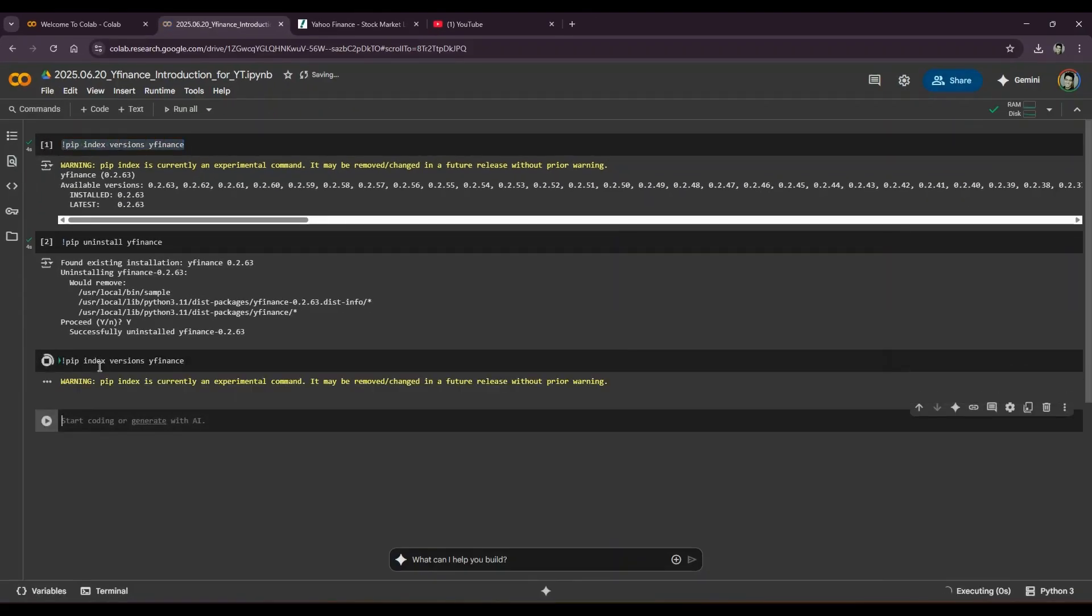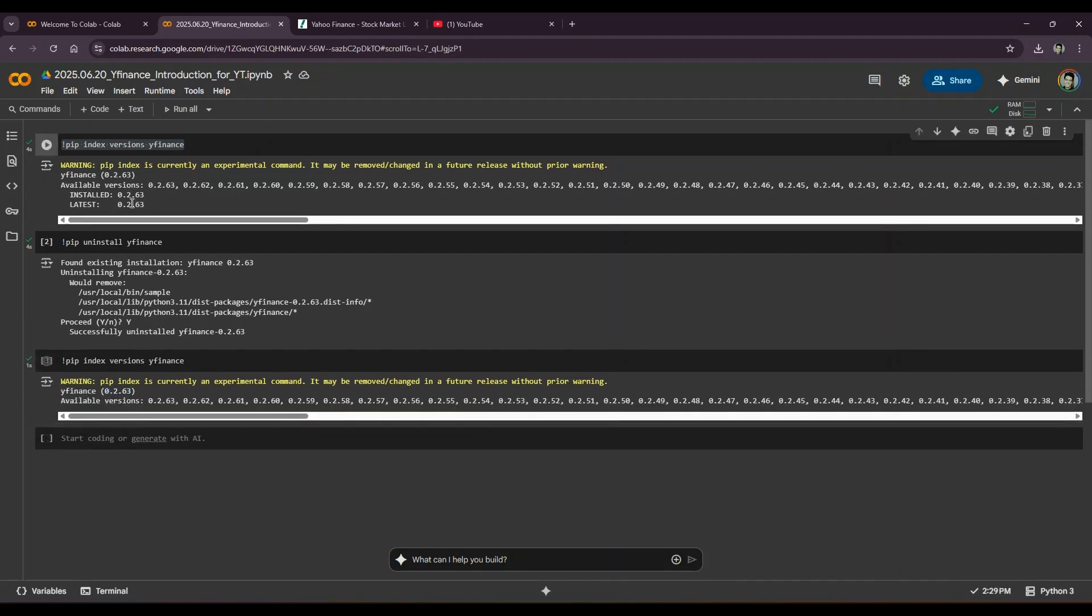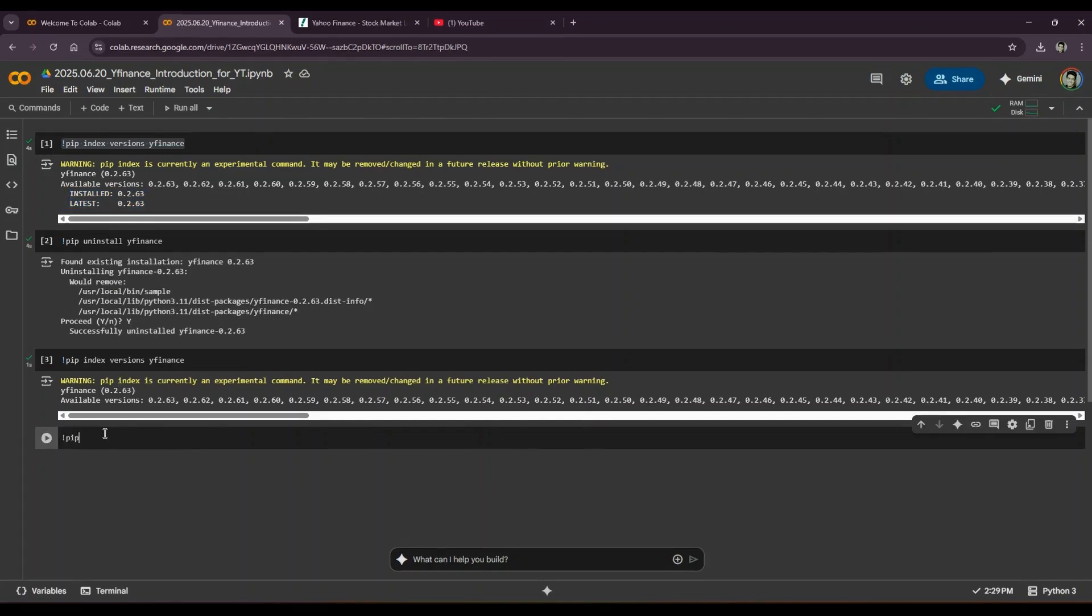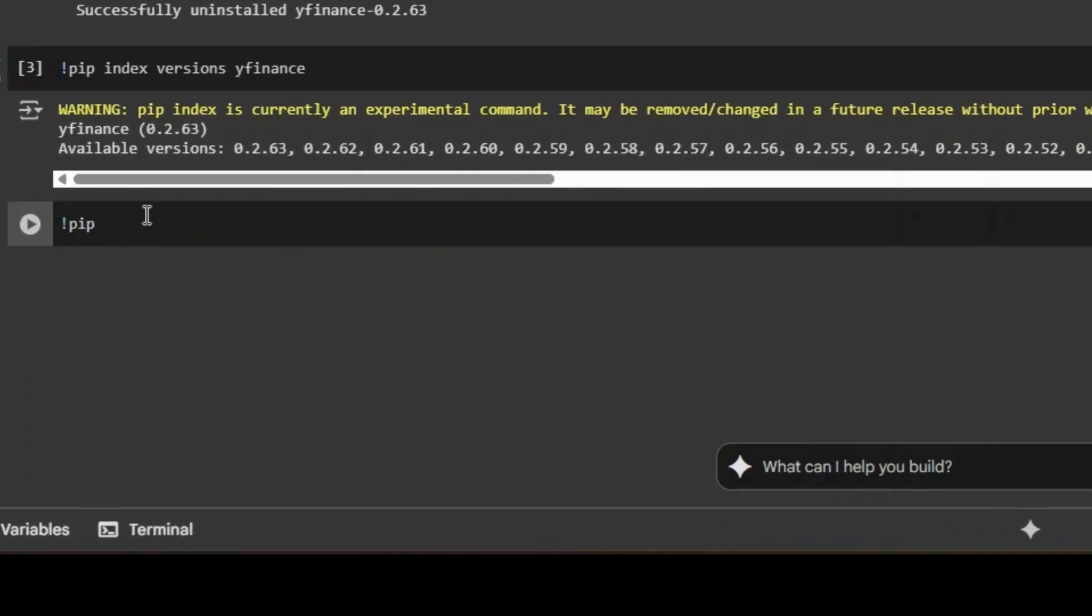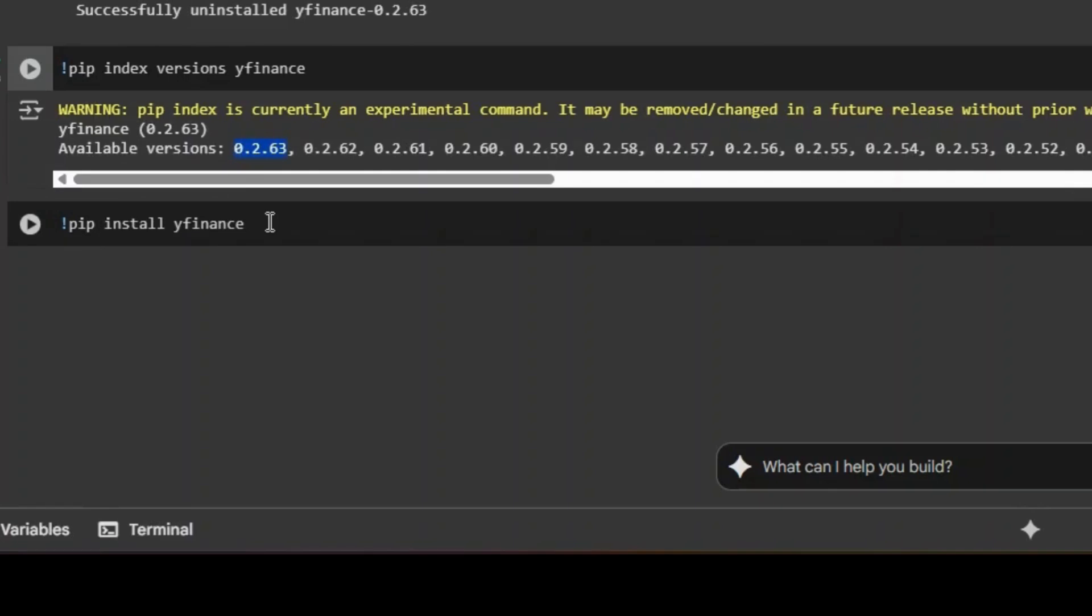This will uninstall yfinance. I would like to proceed – yes – and successfully uninstalled. Now when I run the same command again where I check all the index versions, it will show me yfinance 0.2.63 but it will not show me the installed and latest versions available because I haven't installed it yet.